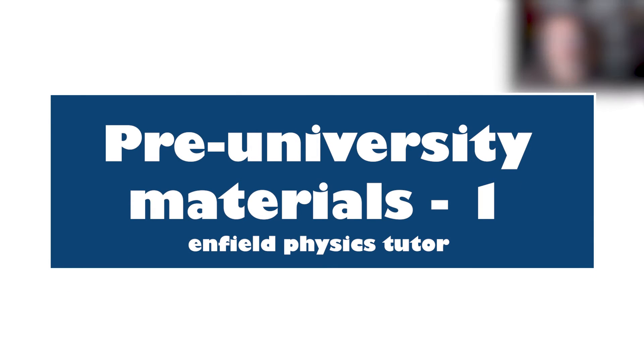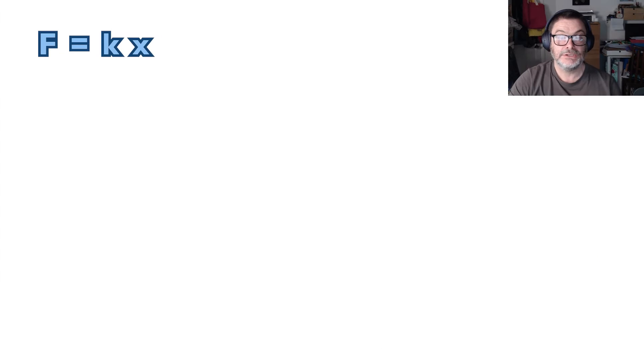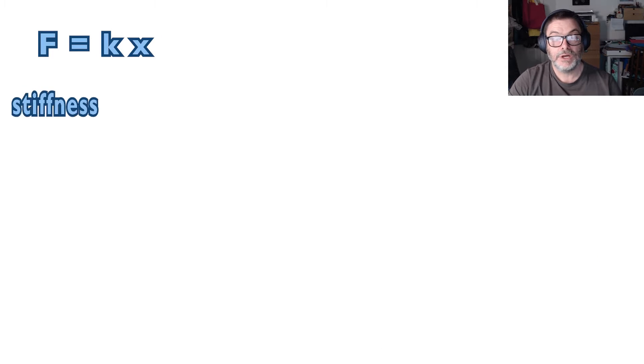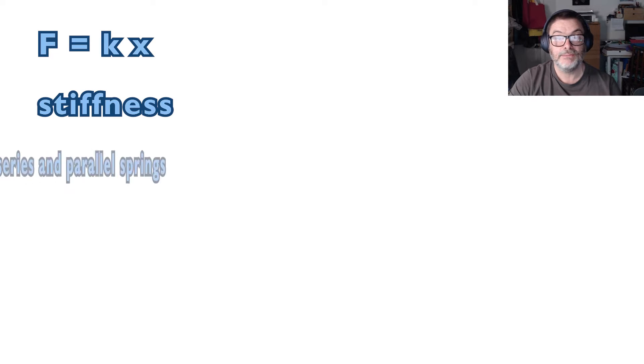In this video we will cover the basis of the materials section of the syllabus. We'll cover topics like f equals kx, stiffness and what happens if you put springs in series and parallel.